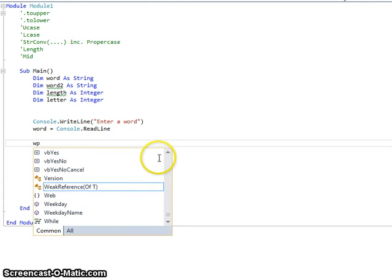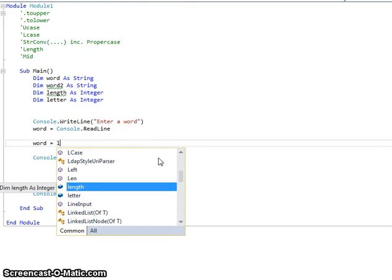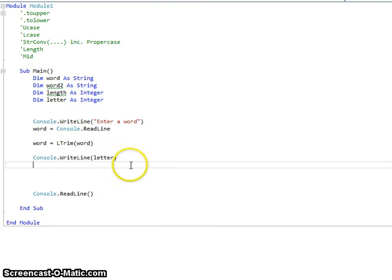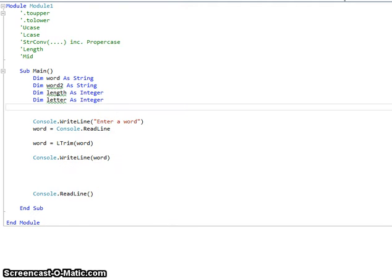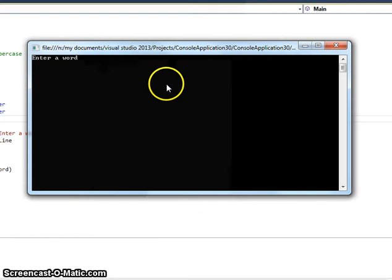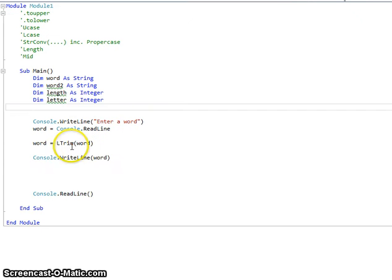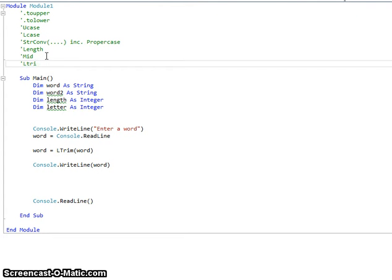Another function we might use is LTrim. LTrim trims all the spaces off the start of a string. And in the same way, RTrim trims all the spaces off the end.